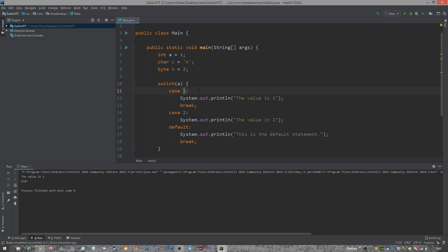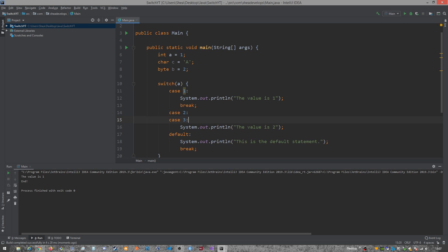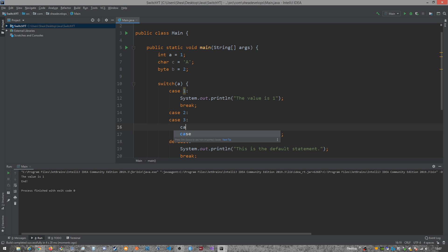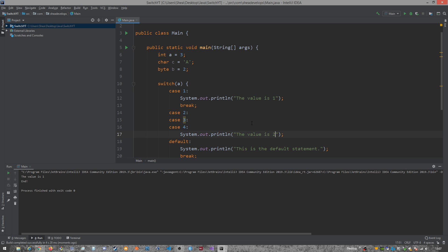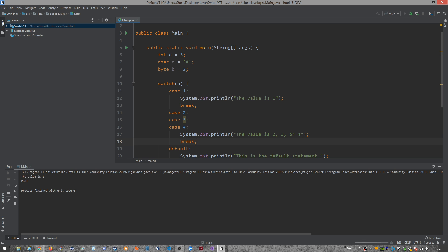So you can actually also stack cases on top of each other. So say, right here at case two, I had case three and case four. And I will make this three, and the value is two, three, or four. And we'll go ahead and let's put a break. And we're going to run that.